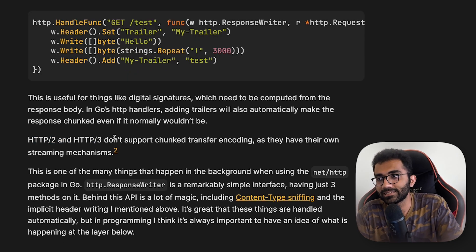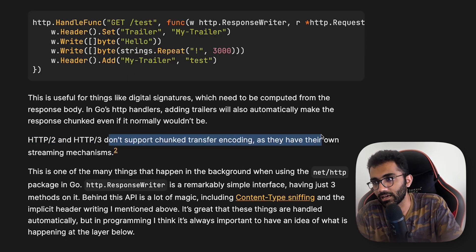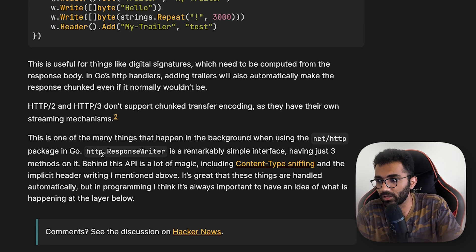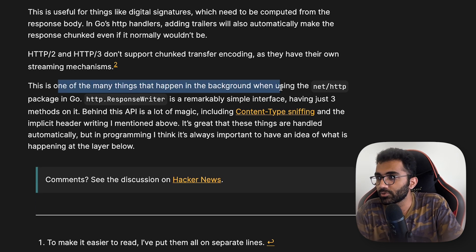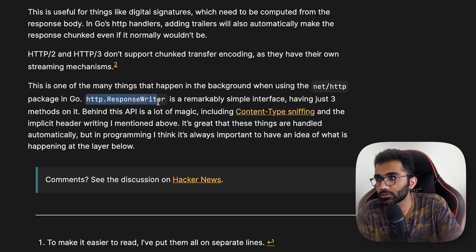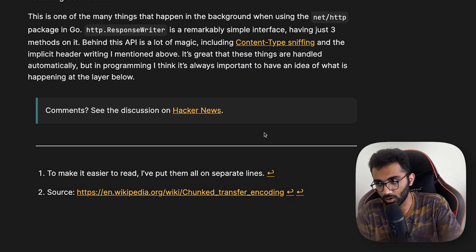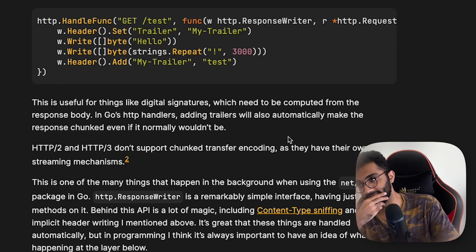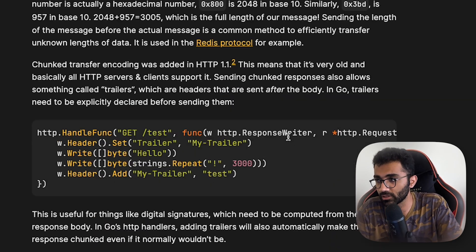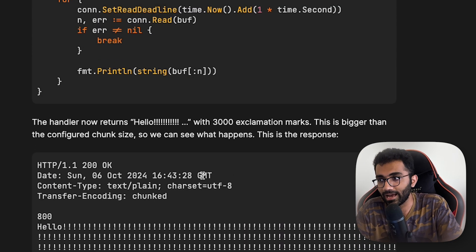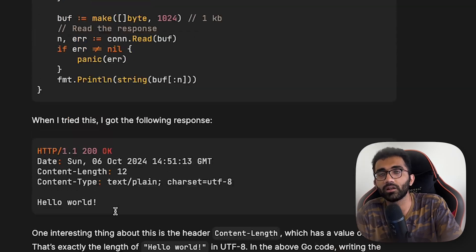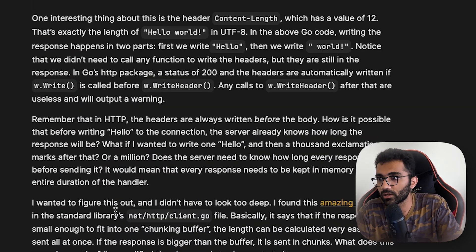HTTP 2 and HTTP 3 do not support chunked transfer encoding as they have their own streaming mechanisms. This is one of the many things that happen in the background when using the net/http package in Go. HTTP ResponseWriter is a remarkably simple interface with just three methods, but behind this API is a lot of magic including content-type sniffing. The blog post is short but covers interesting things — trailer headers, transfer-encoding chunked, and content-length.